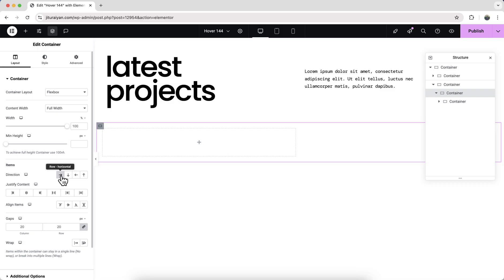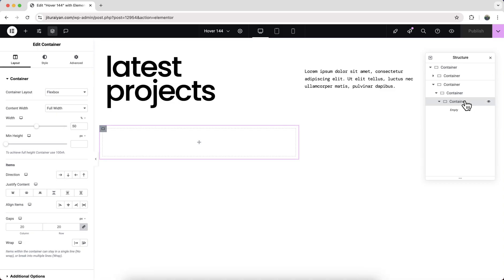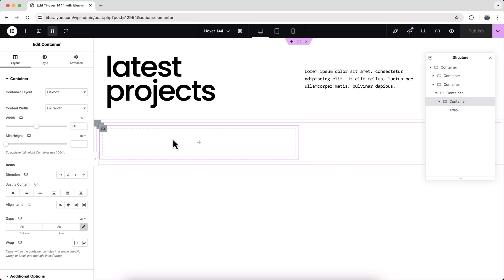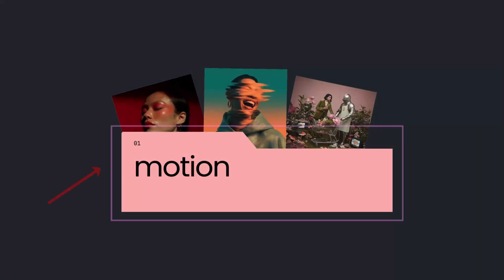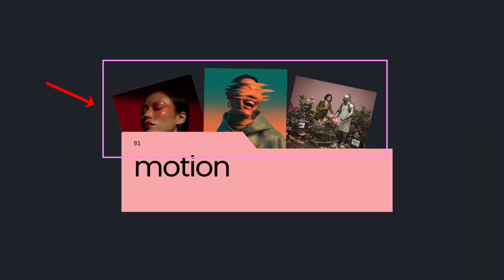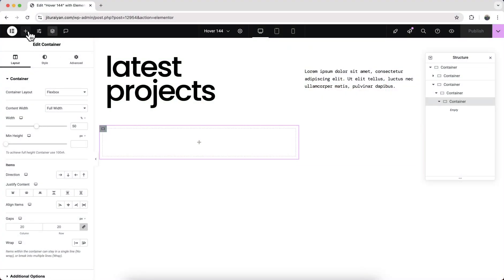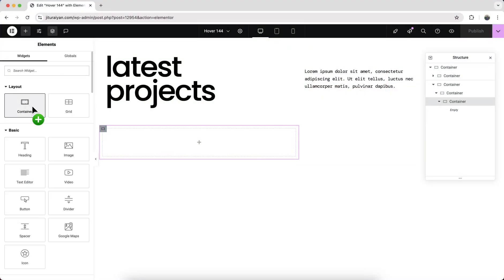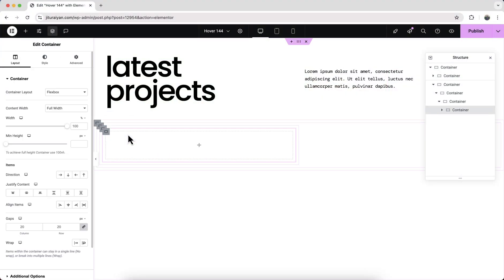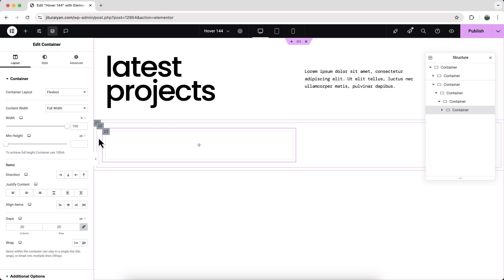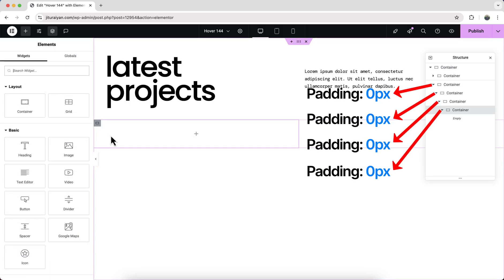Inside each of these containers, we need to take two separate containers—one for creating our main card and another for holding the three images. Let's take another container inside that. But we can see a lot of padding generated here, so we need to remove all of them.